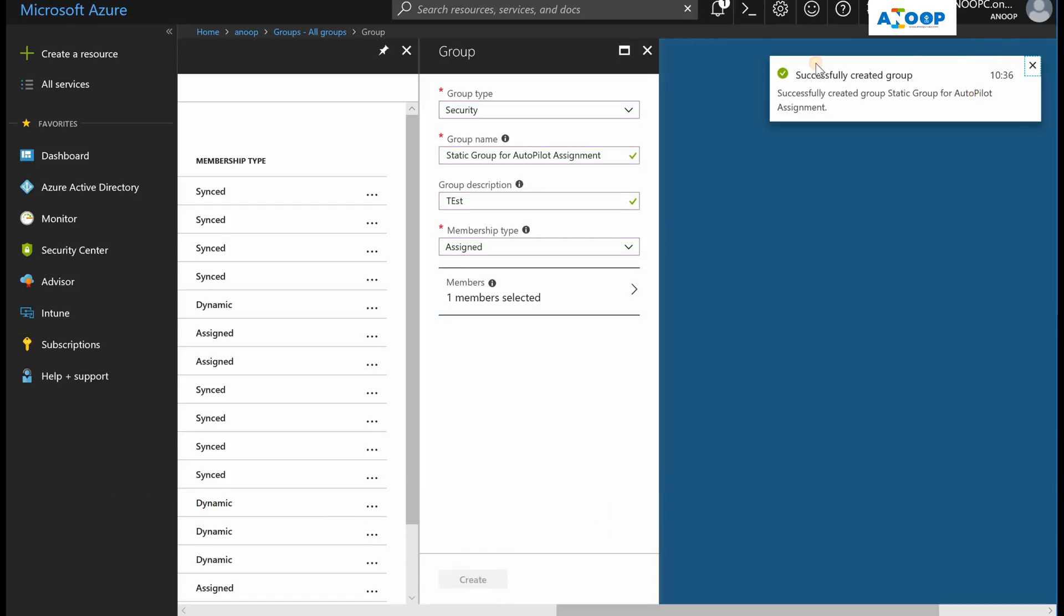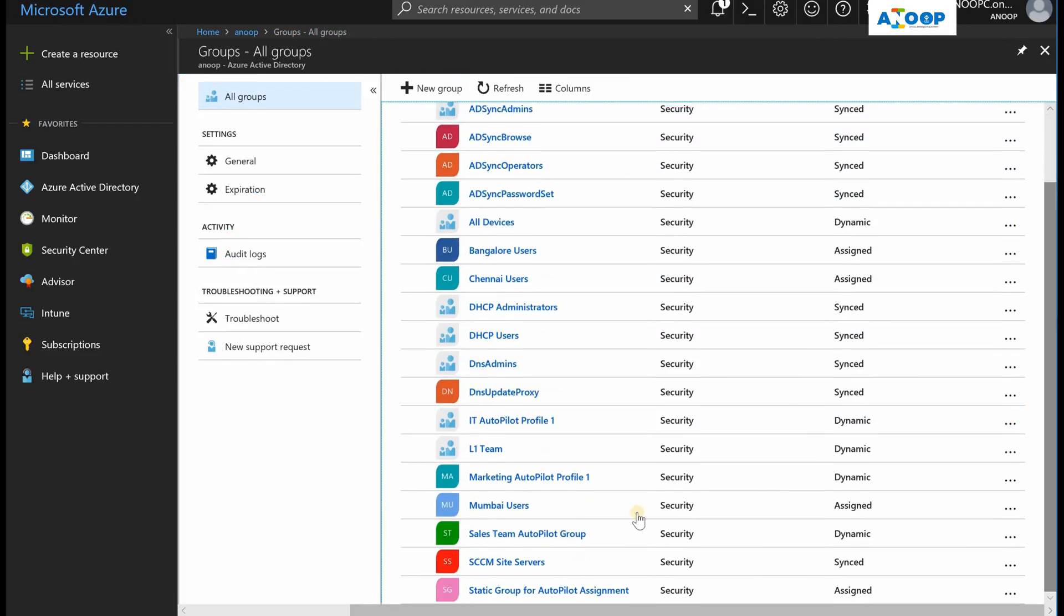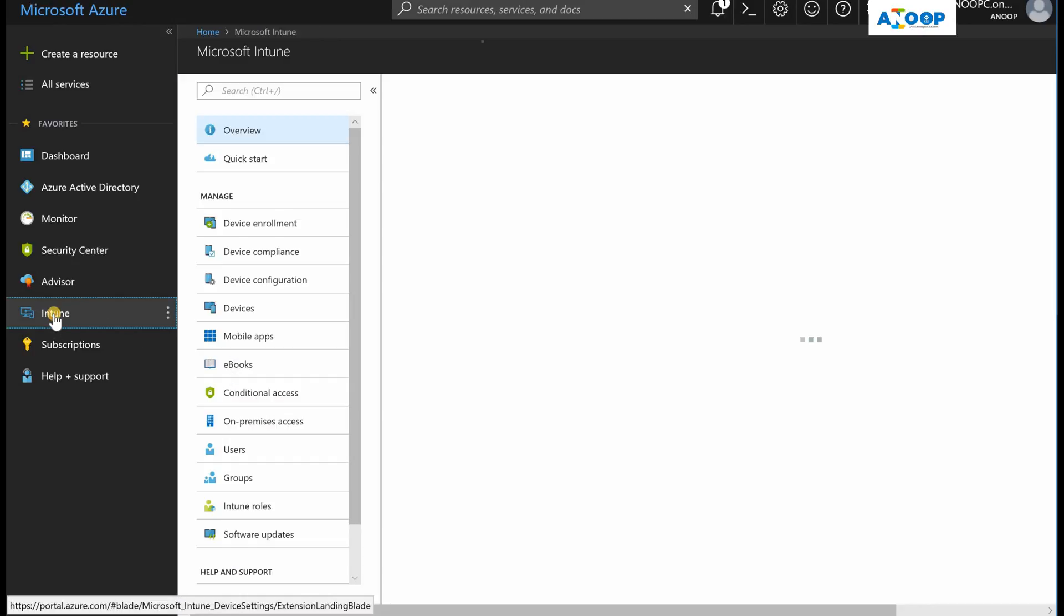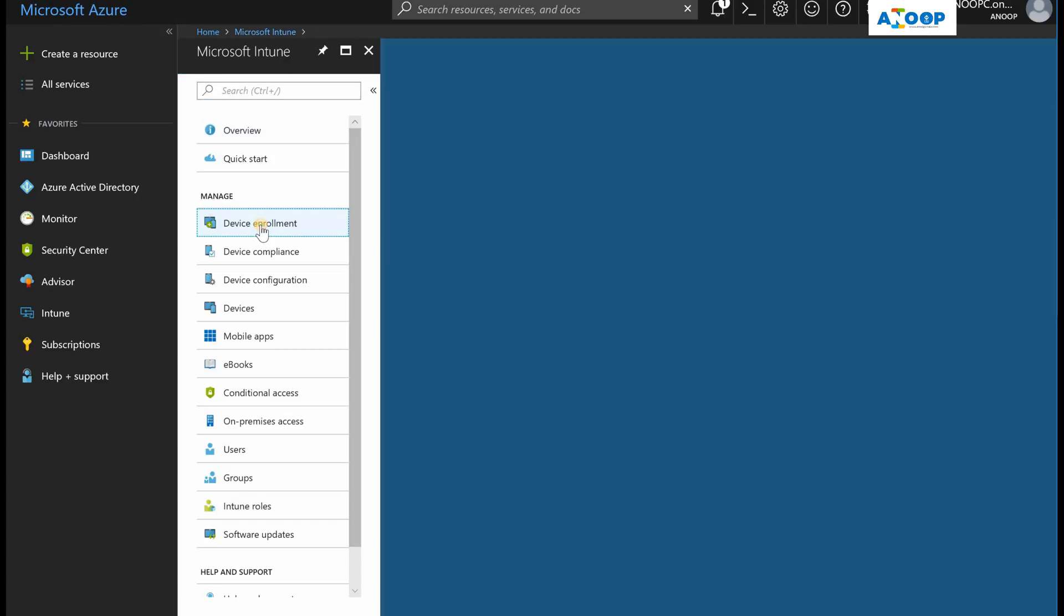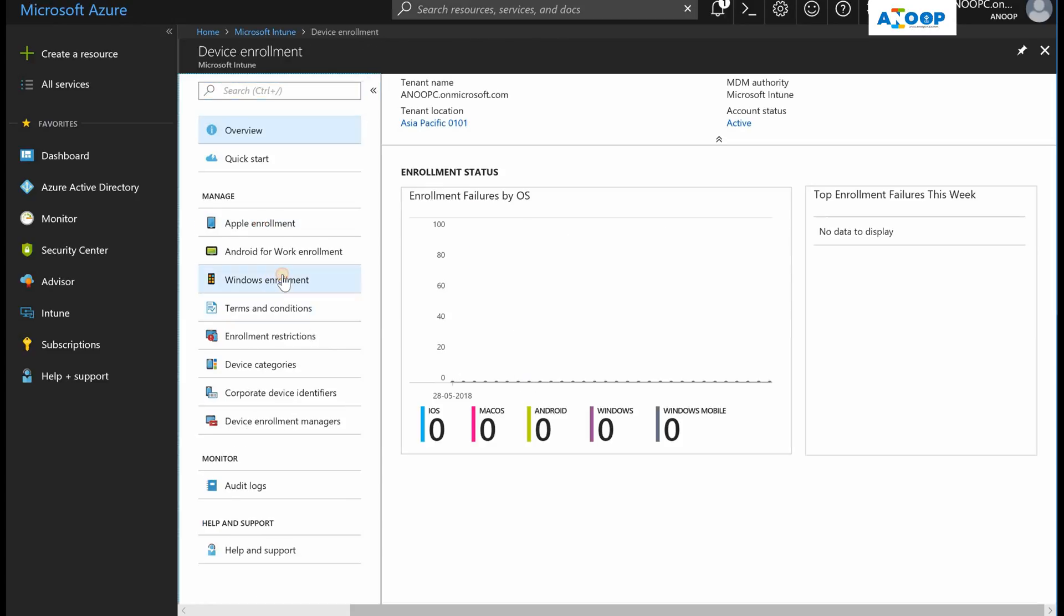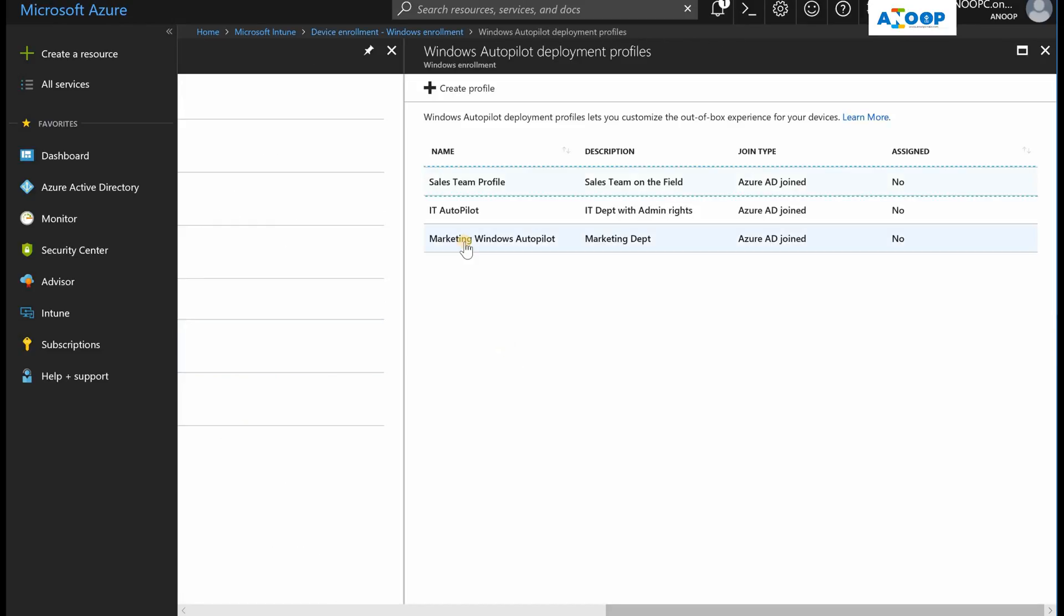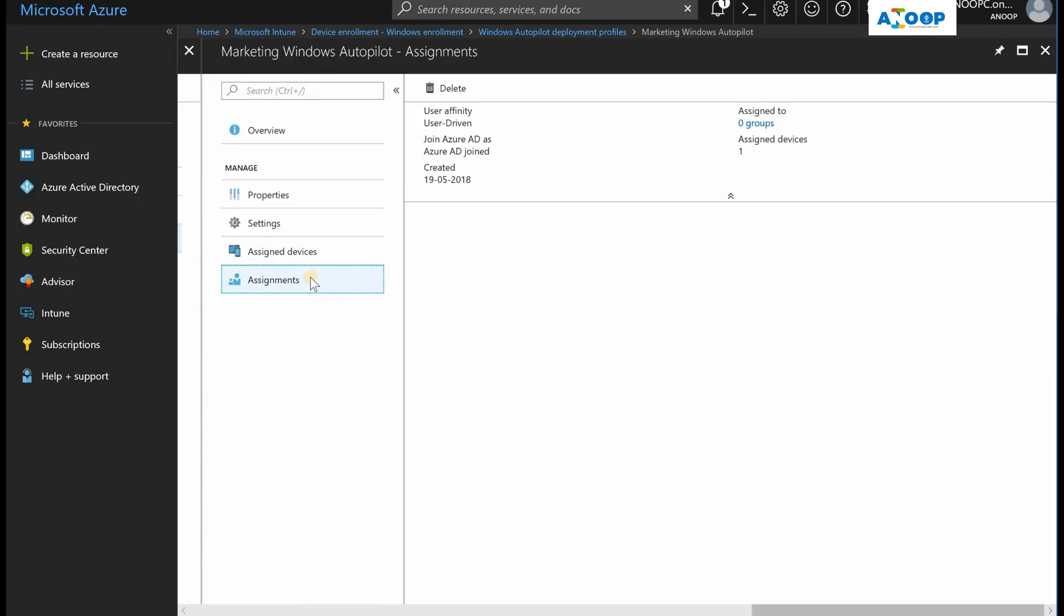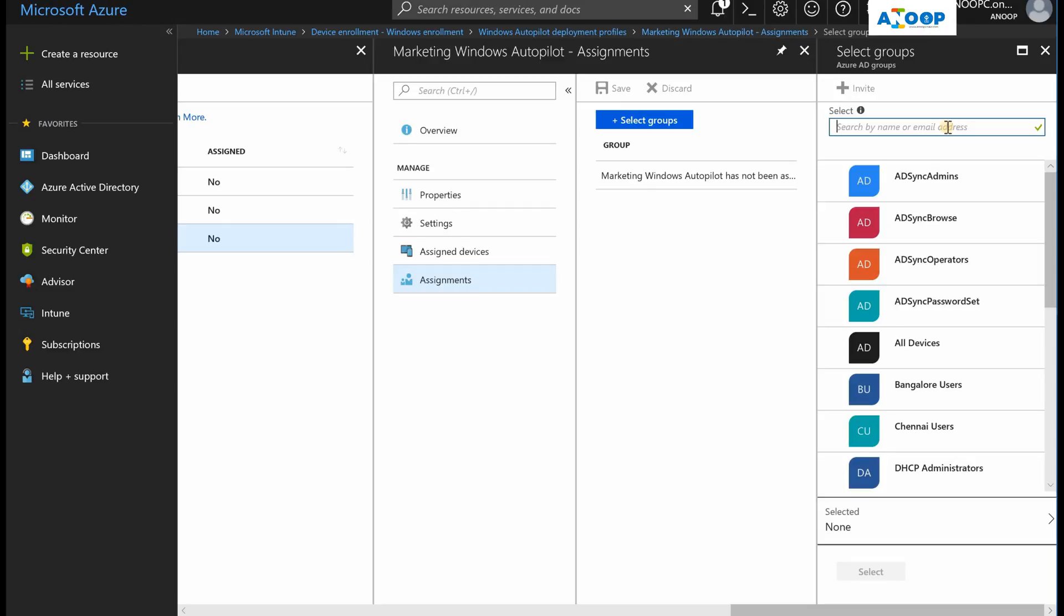So I have created a static AD group, a static group for Autopilot assignment. Now I can go back to Intune, Device Enrollment, Windows Enrollment, Deployment Profiles, and I can click on any one of my Autopilot deployment profiles and assign this static group to the Autopilot profile.